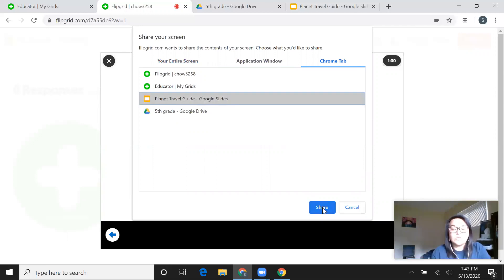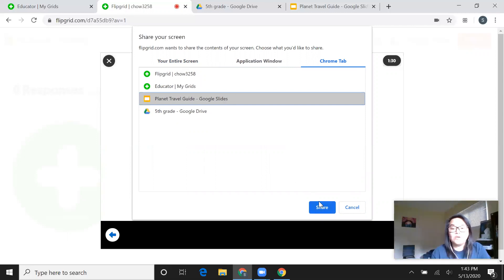Once you click on the share button, you will be able to record your video right away. Now I'm not going to go through that, but once you have it open, you can click on share and you will be able to start recording your screen.